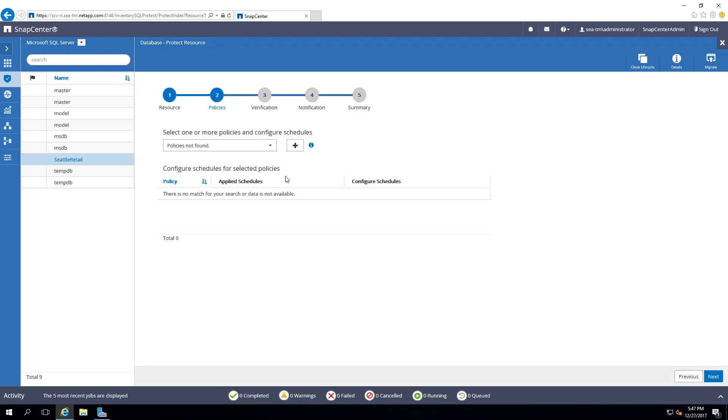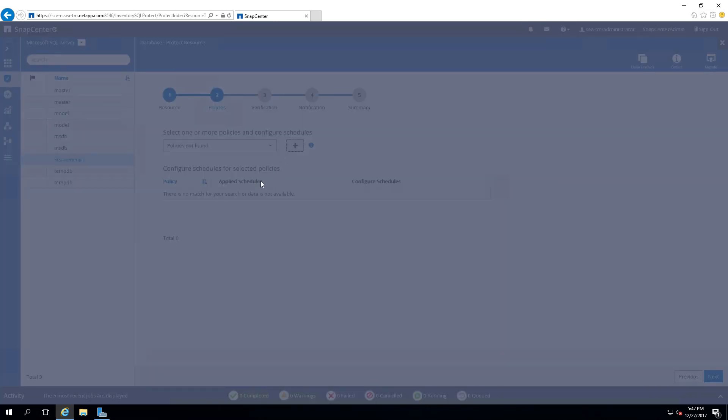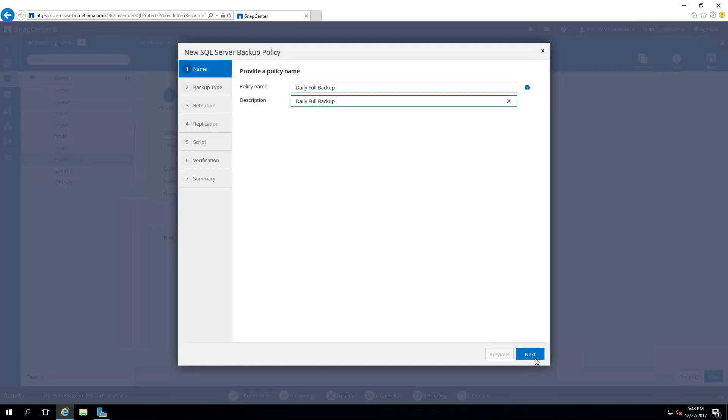You can see that there is no policy defined. We will add one now by selecting the plus sign. Provide policy name and description, then select Next.